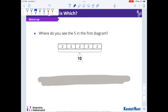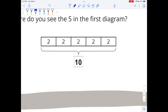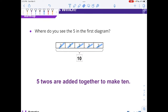Let's delve a little deeper into this. It says, where do you see the five in the first diagram? Because when I look at this, it doesn't look like there's a five at all. I see twos, and I see a ten, but I don't actually see the number five. But five is hiding inside — there are five twos that are added together to make ten: one, two, three, four, five.